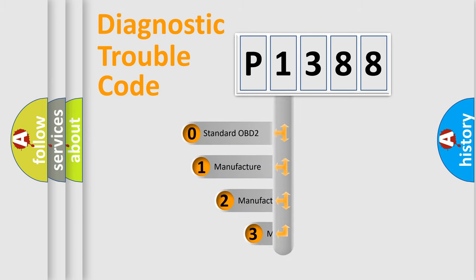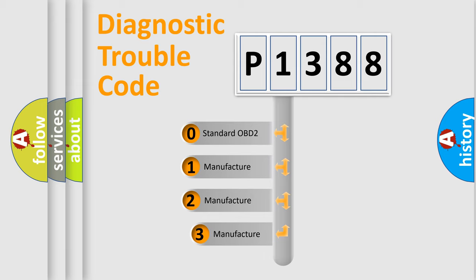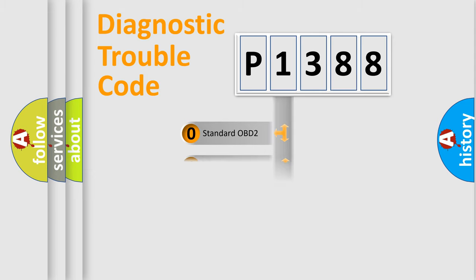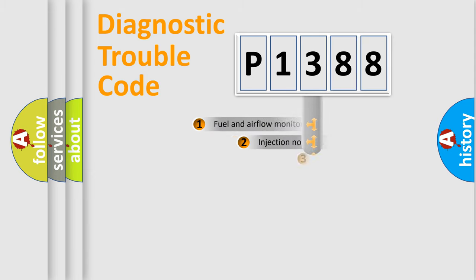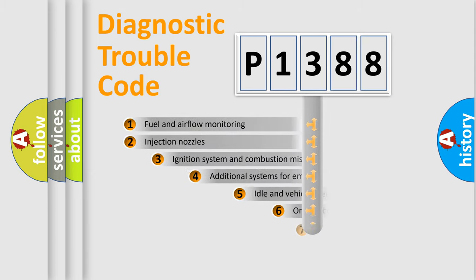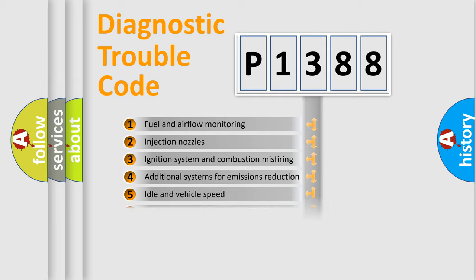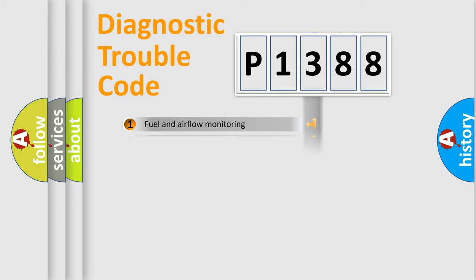If the second character is expressed as zero, it is a standardized error. In the case of numbers 1, 2, 3, it is a more prestigious expression of the car-specific error. The third character specifies a subset of errors. The distribution shown is valid only for the standardized DTC code.